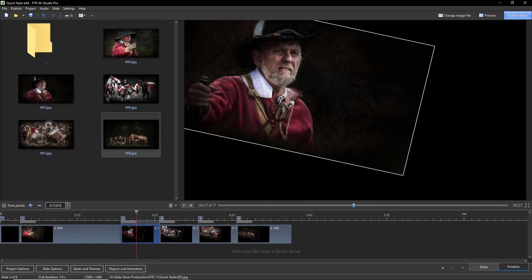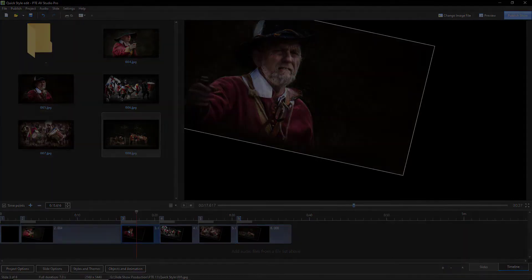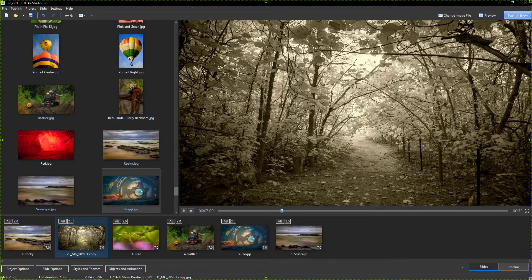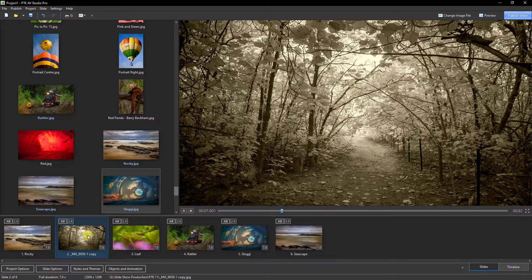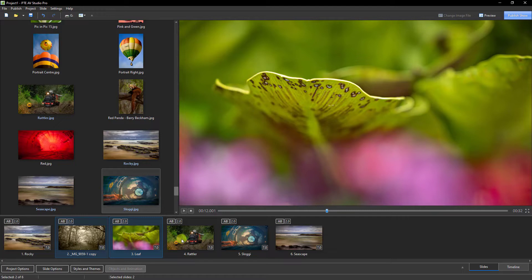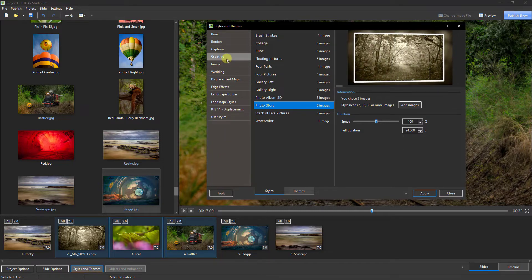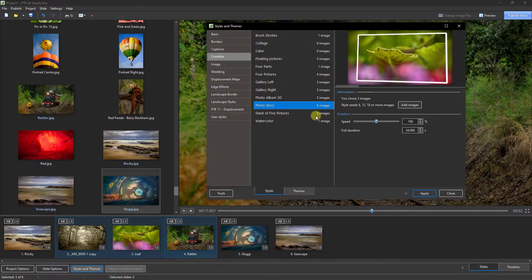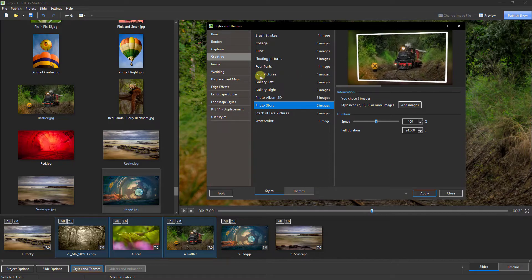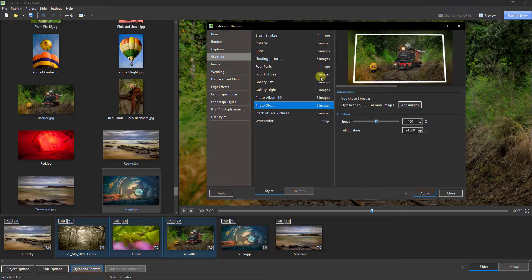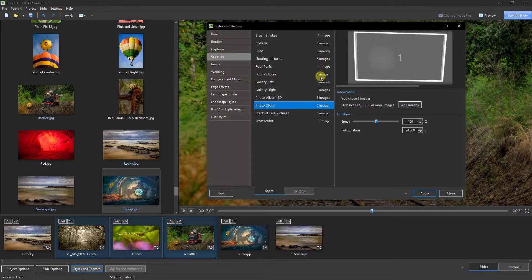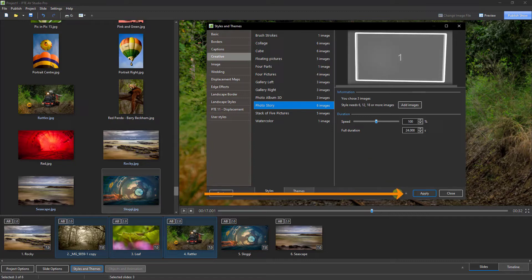Before looking at new slide styles, let's examine another change added to the slide style manager window. Back in the slide list, imagine I want to add a slide style that requires three images. I hold the Control key to select all three, then go to Styles and Themes. In the Creative section we can see there's an option for four pictures, but I've only selected three. In the past we would close the window, go back, select the fourth image, then come back and apply.